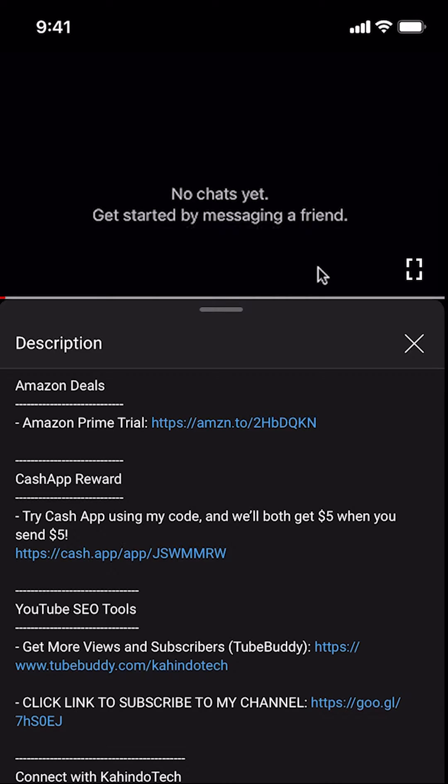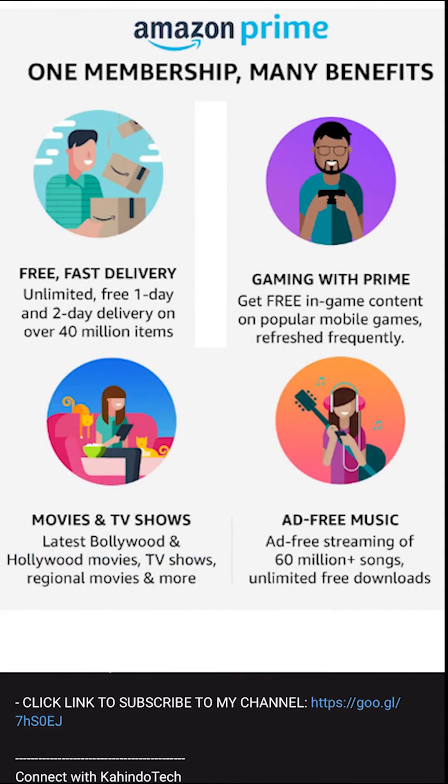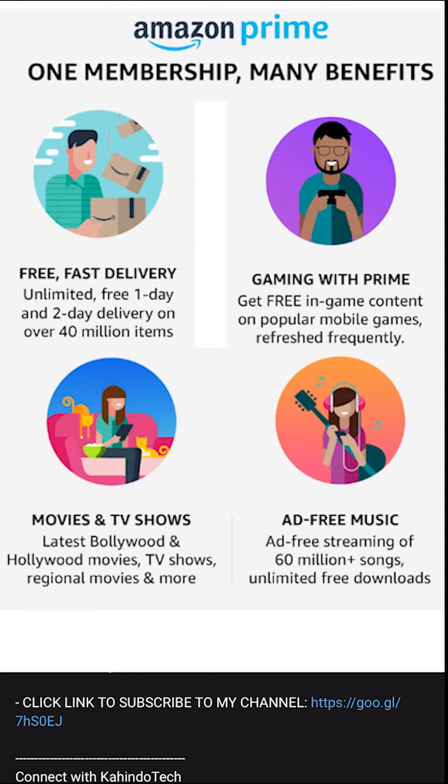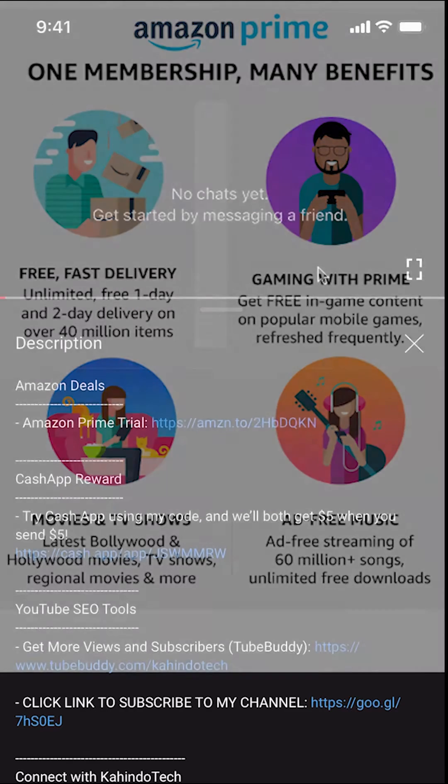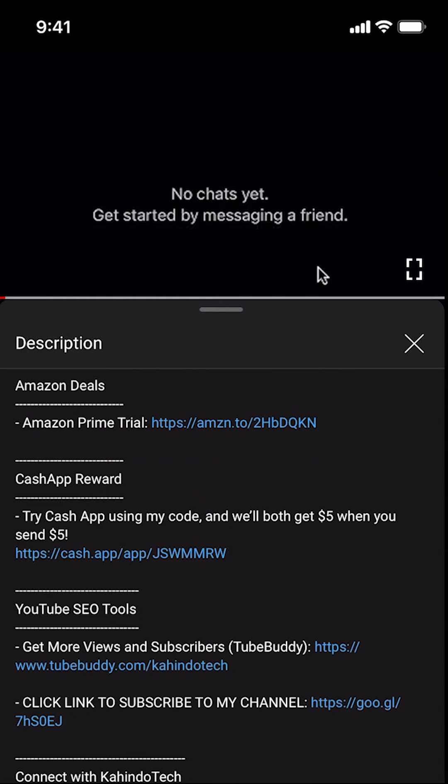But before I begin, I would like to let you know that this video is brought to you by Amazon Prime. If you shop on Amazon, you can save a lot of money by getting an Amazon Prime subscription. If you want to learn more about how you can save all this money, click on the Amazon Prime subscription trial link. You can find this link in the video description.